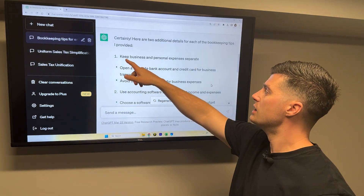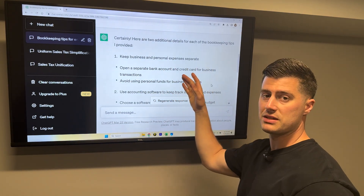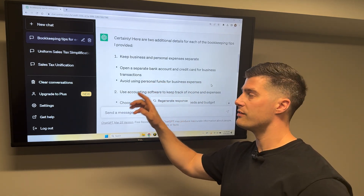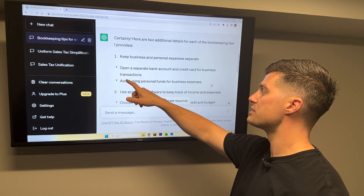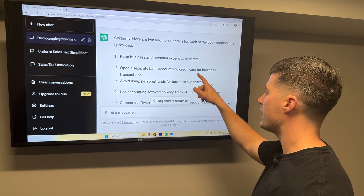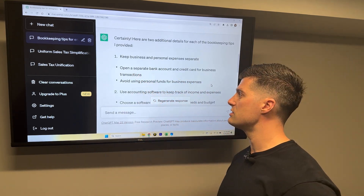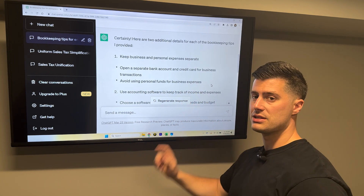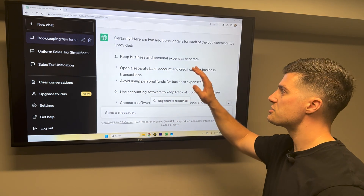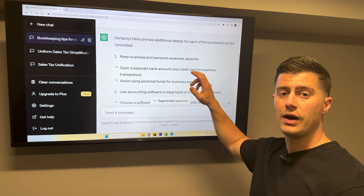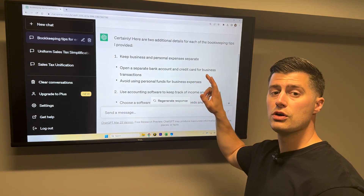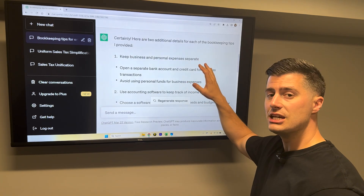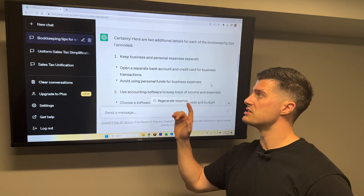We'll look at the first example: 'keep business and personal expenses separate' was the first tip, and then it provided two additional details — open a separate bank account and credit card for business transactions, and avoid using personal funds for business expenses. As long as you ask ChatGPT to do those first two things, it will give you a list of 10 tips and each tip will have two bullet points underneath.